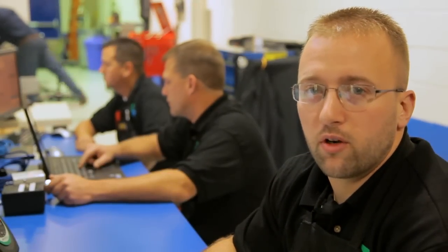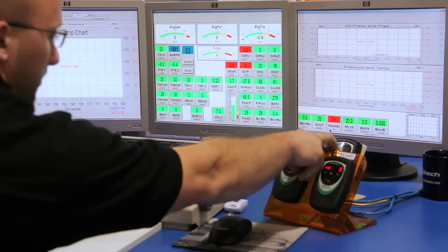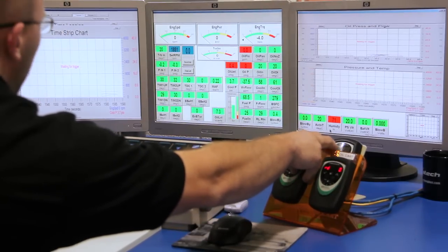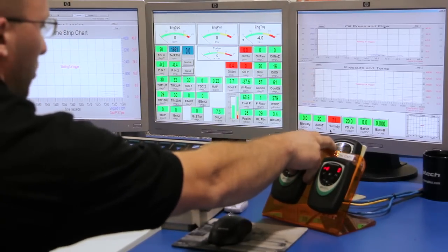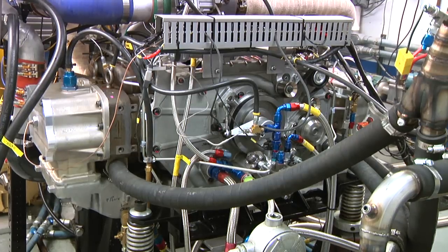Here we are at test cell three. We're going to break in the diesel OPOC engine. Let's get started. Ready? Three, two, one, cranking.